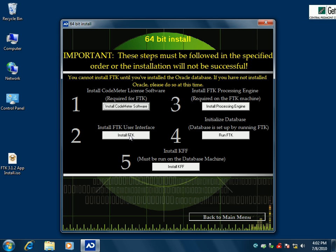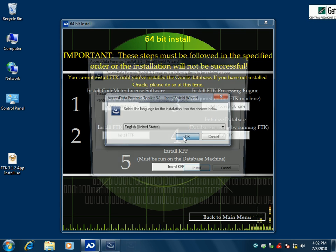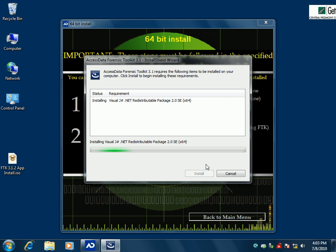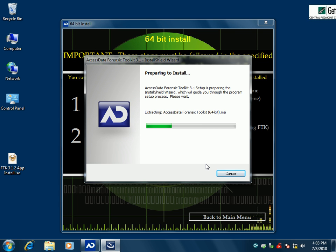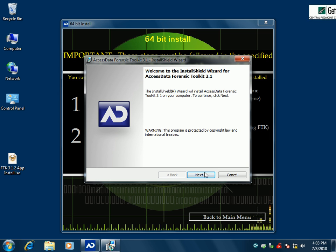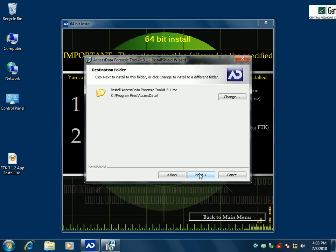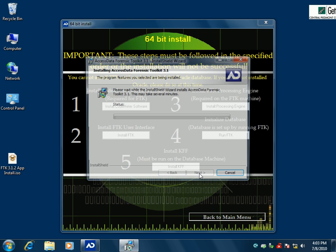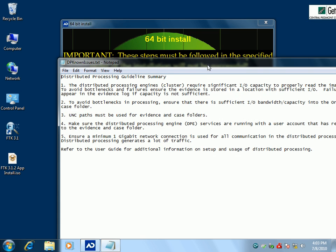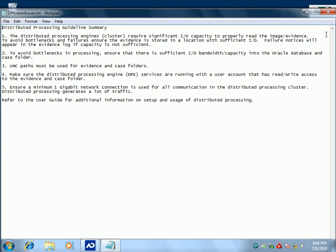Step number two, we're going to install FTK. We'll take English. This prerequisite check comes up most of the time because FTK has some requirements to run, and it'll check to make sure you have them. If you don't, it'll install those things for you. We'll take the defaults, and we're all finished with that. It's going to give us a little sheet to look at that talks about the distributed processing setup, which you can read when you actually do it.